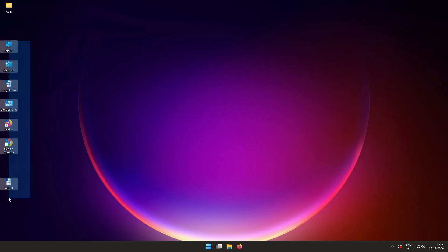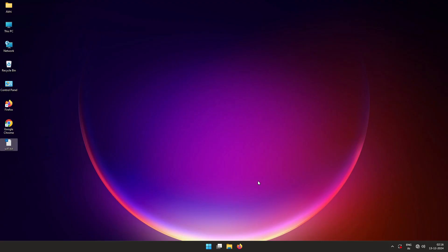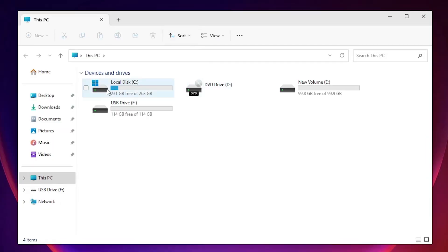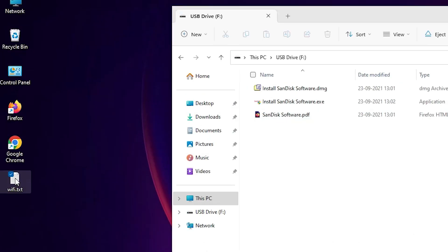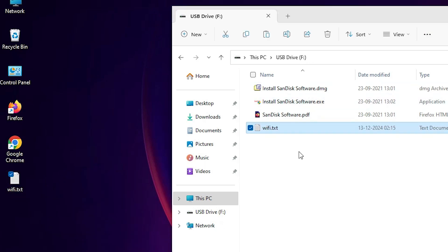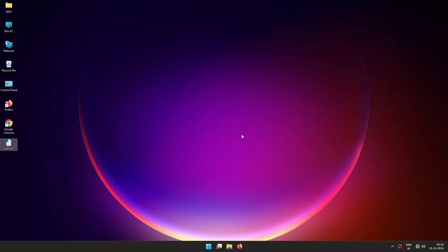Our next step is to go to another PC. Since this PC has no working internet, we need to transfer the file via USB. Attach your USB or pen drive to this PC, open it, and copy or drag this Wi-Fi text file into the USB drive, then close it.